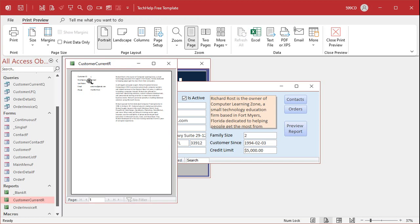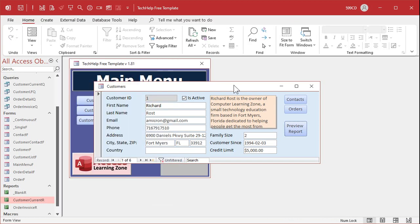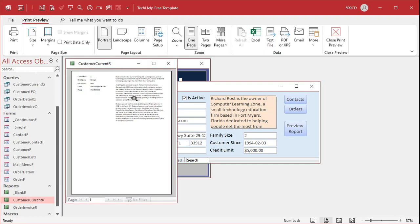Looks pretty good — looks snazzy. Now, if you decide to change the notes field to rich text — and I have other videos on how to do that — that will show up in the report and it will print that way, but it won't export when we do the export. So if you have to convert this to a Word document, you won't get your formatting. Trust me.